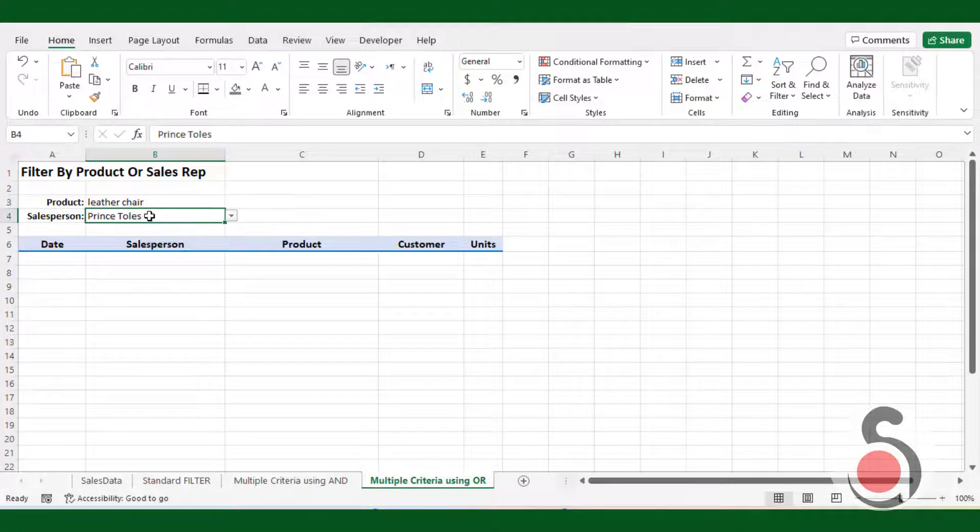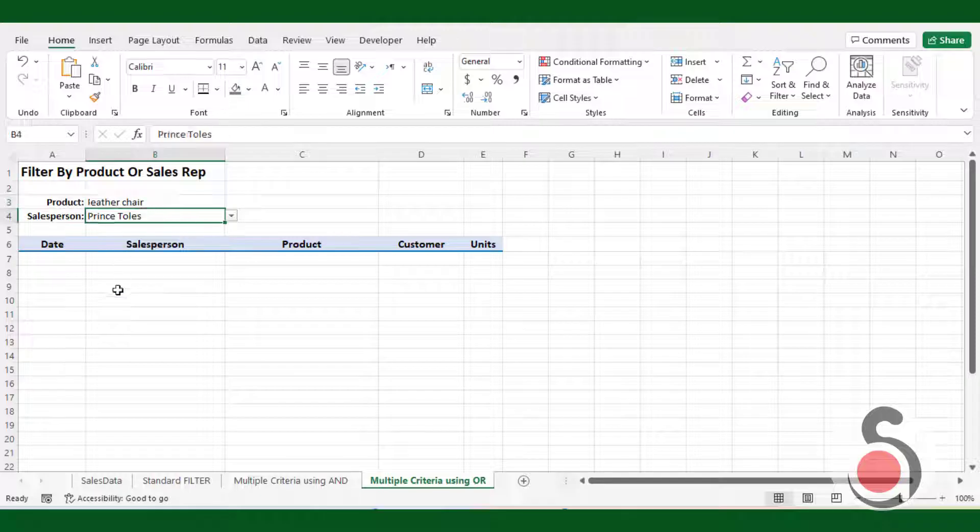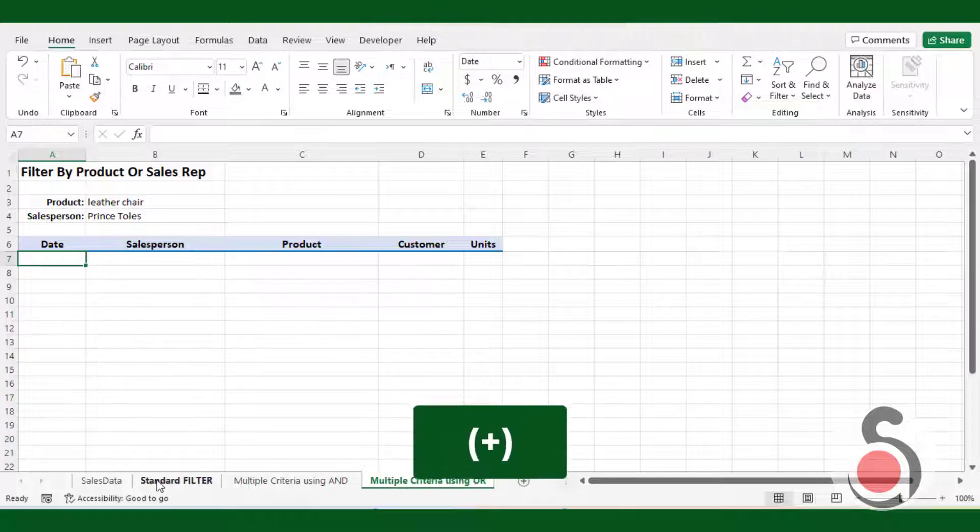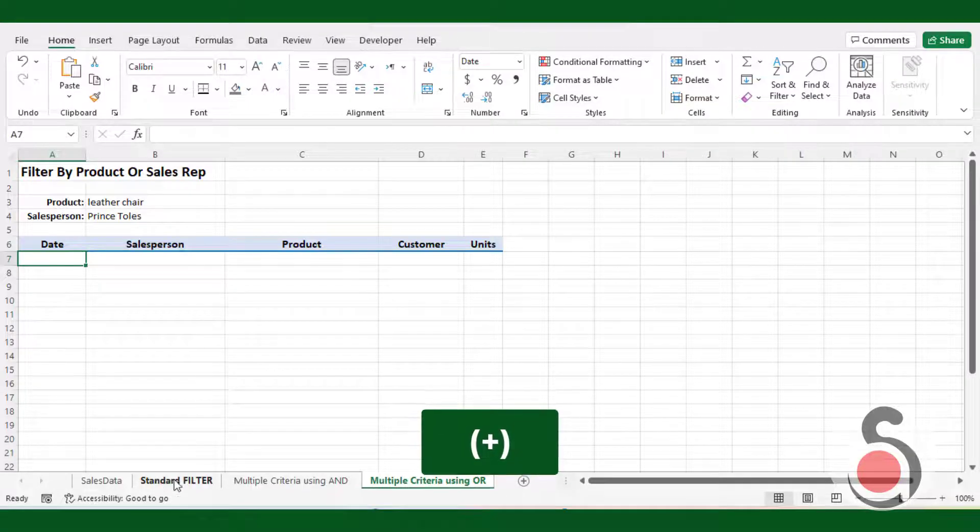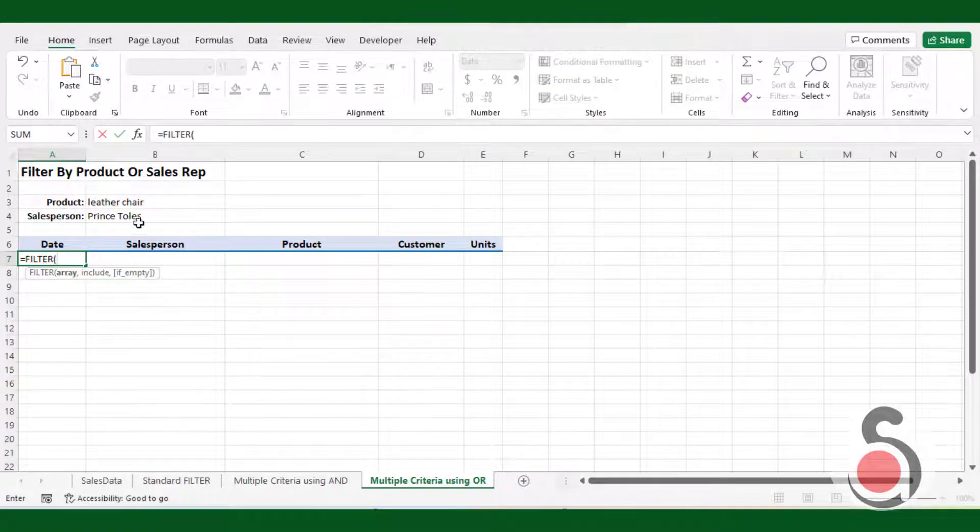The third example is the multiple criteria filter using OR function. In this example, we want to return all entries in our data list with a given product OR a given sales representative. To achieve this, we use the addition operator, plus, to include additional boolean arrays to the include argument.